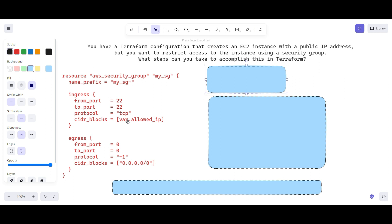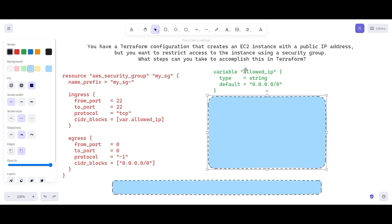You can hard-code the IP address, but that is not a good practice. For the egress address we are not worried because we are allowing all outbound traffic to all IPs. So we define the allow_ip variable as a string, and the default is currently open to all IP addresses.